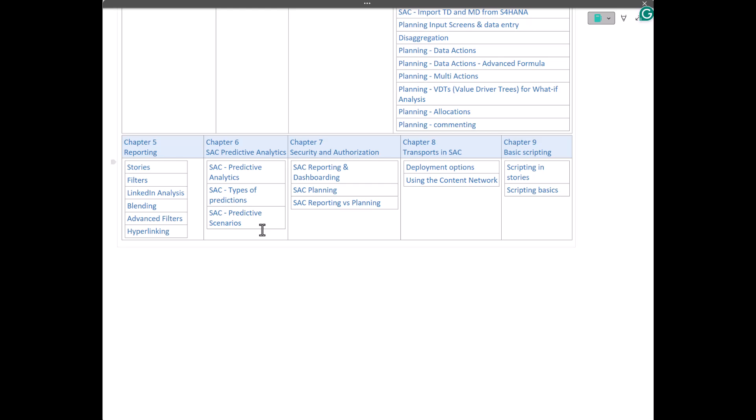And then finally, we will also talk about basic scripting methodology in SAC. SAC uses a subset of JavaScript, and that language is called TypeScript. That subset of JavaScript is called TypeScript. And how we can script different widgets and buttons and functionalities using those scripting in TypeScript, we will talk about that. But we will not go into too much detail on that because that's a very, very advanced topic. But as an SAC consultant, you must know the basics, so we will touch upon those basics.